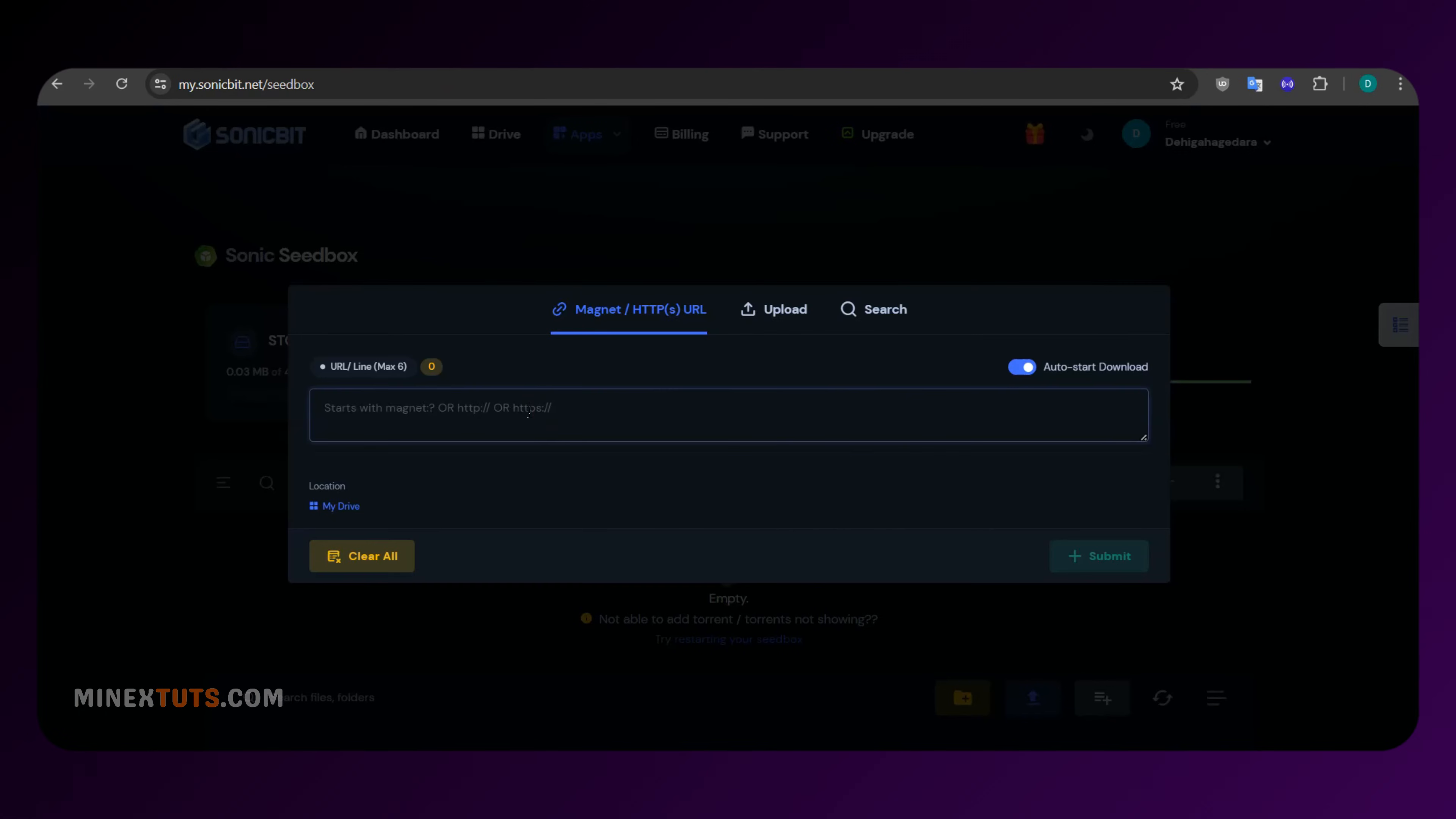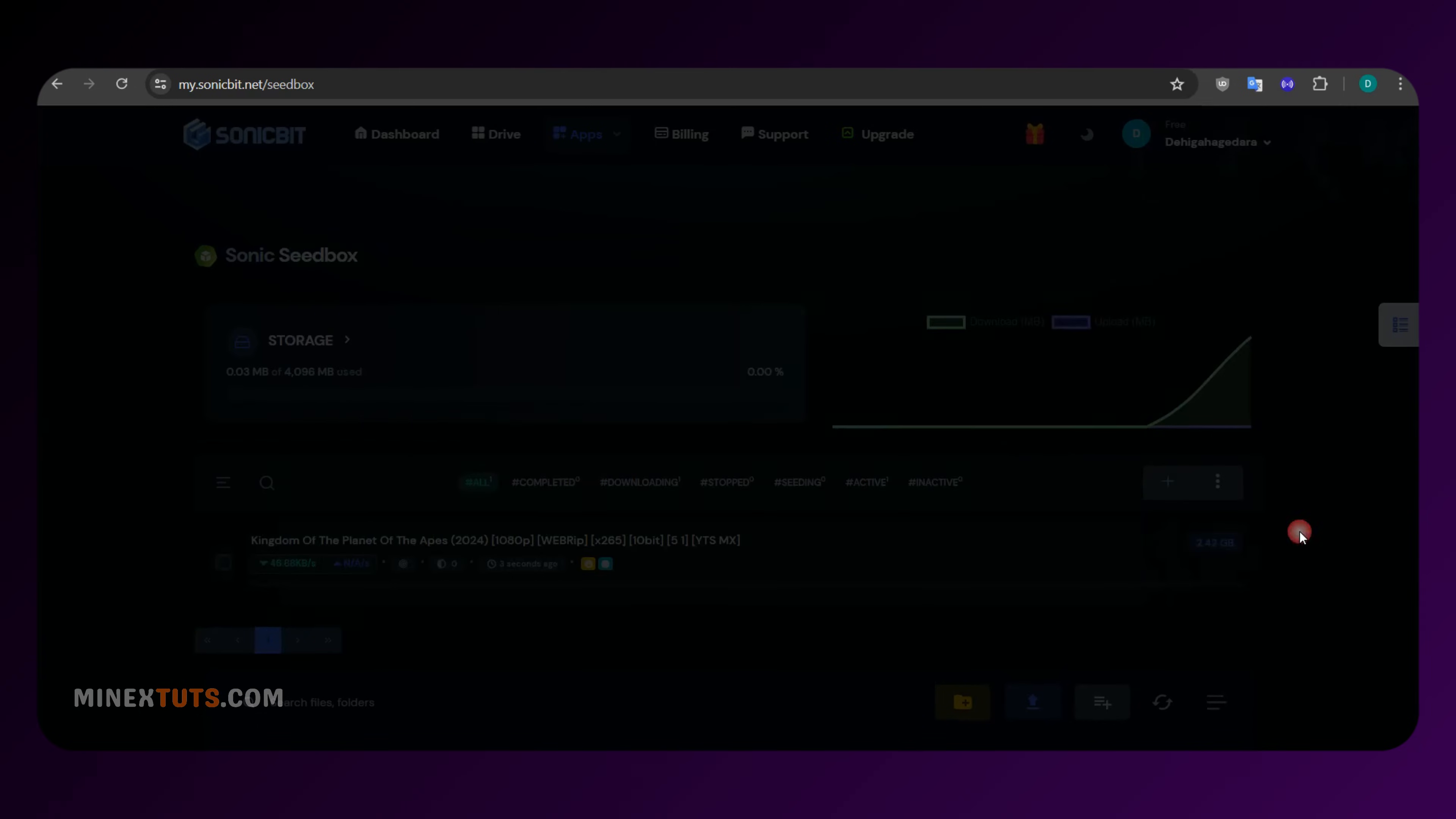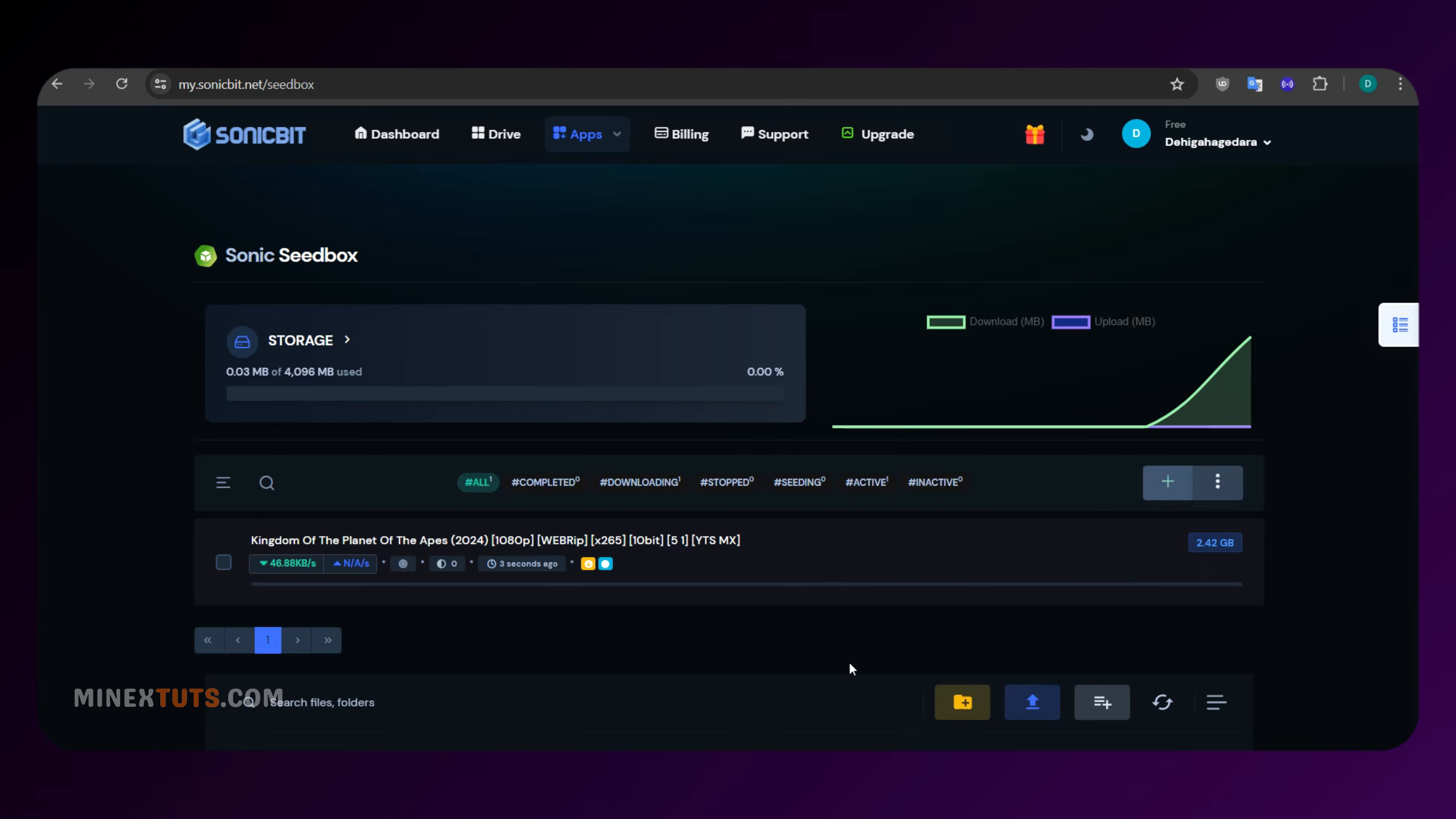The downside is this platform takes more time to seed torrent files than Seeder, but this provides more free space.